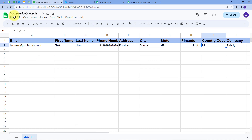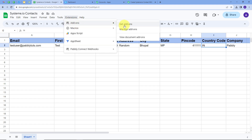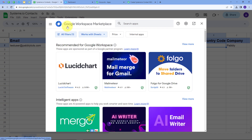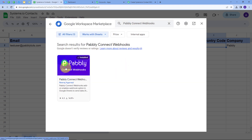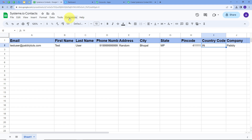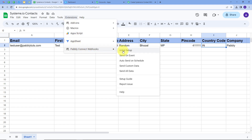In my Google Sheets I'm using a spreadsheet called Systeme.io Contacts, which has user details across several columns. To connect Google Sheets with Pabbly Connect, I go to Extensions, then Add-ons, and click Get Add-ons. This opens the Google Workspace Marketplace where I search for PabblyConnect Webhooks. I open the extension and install it. Since I've already installed it, I'll close this and go back to Extensions, then PabblyConnect Webhook, and click on Initial Setup.